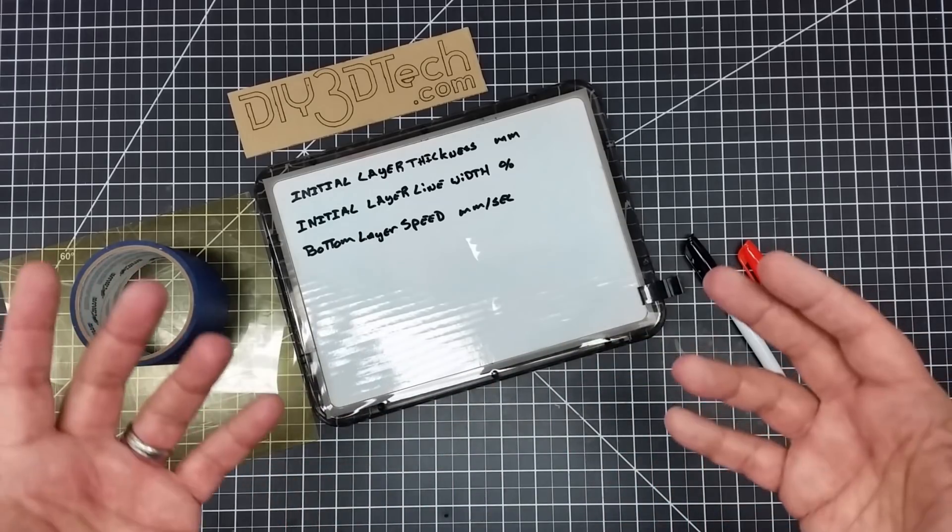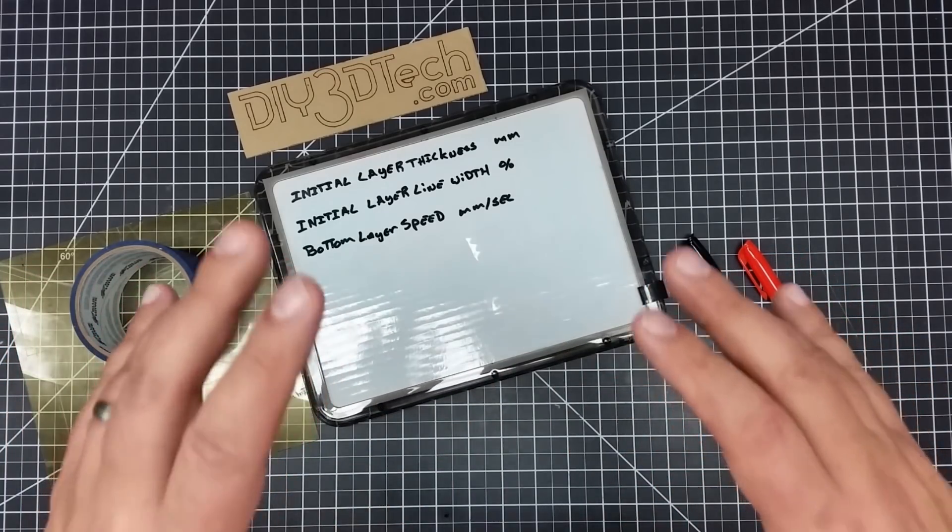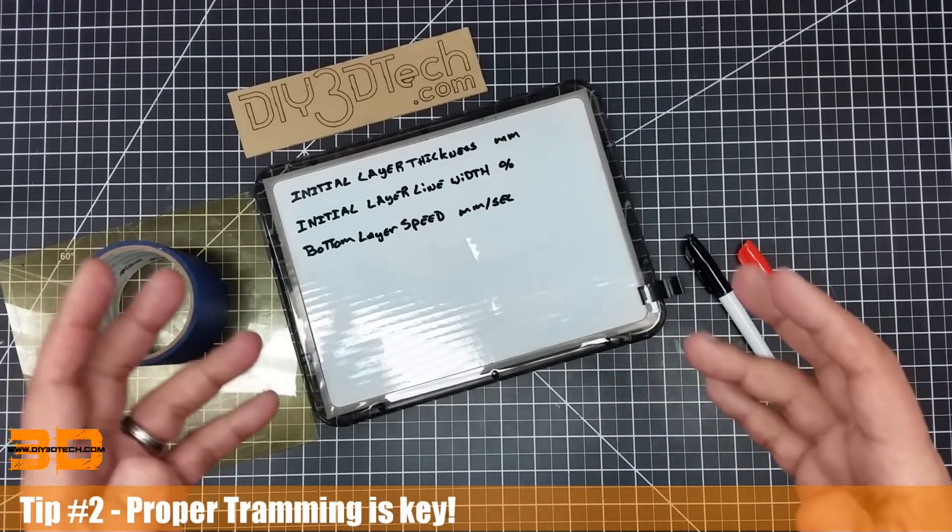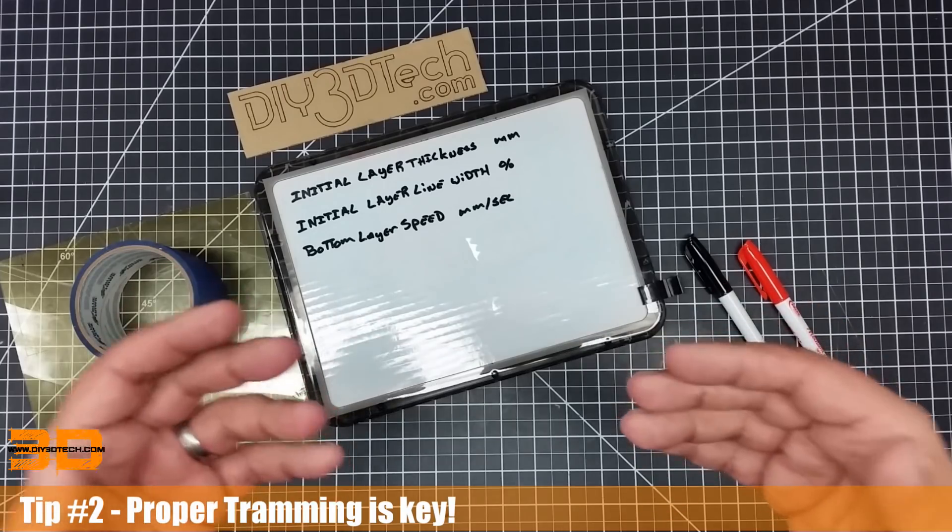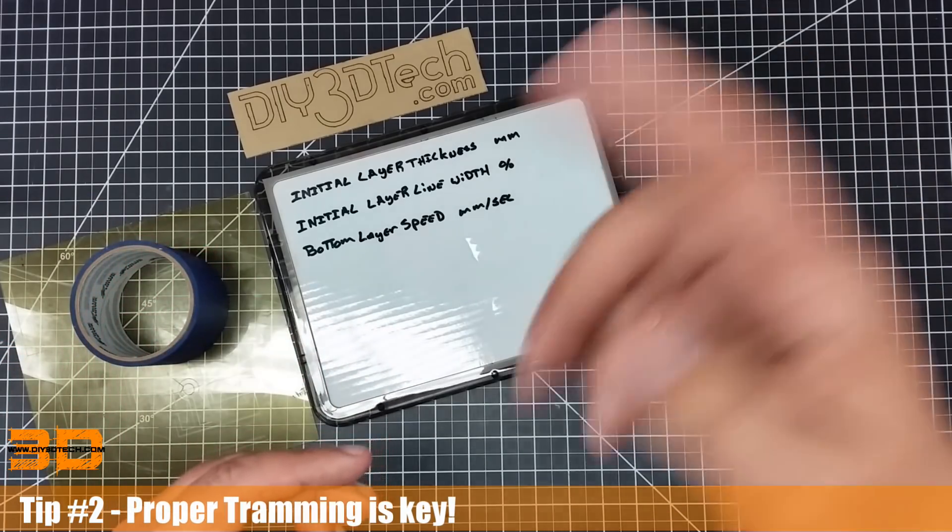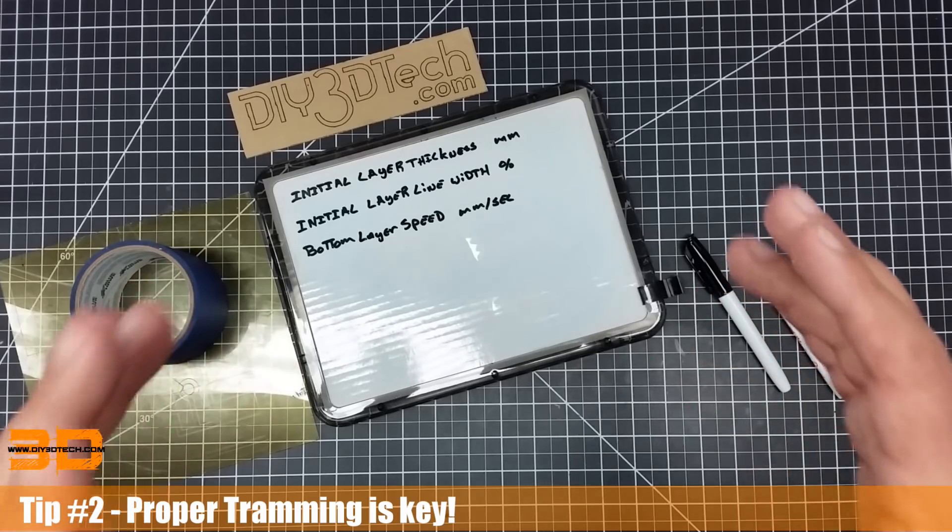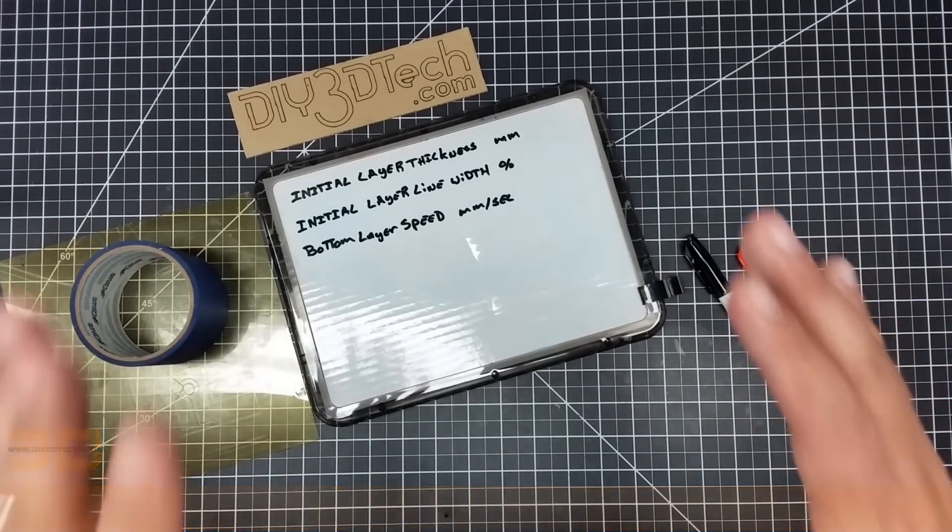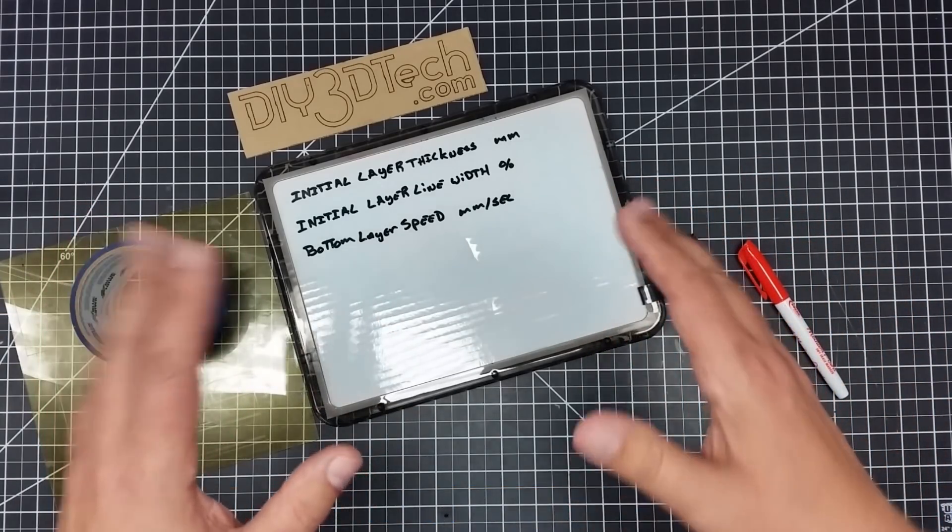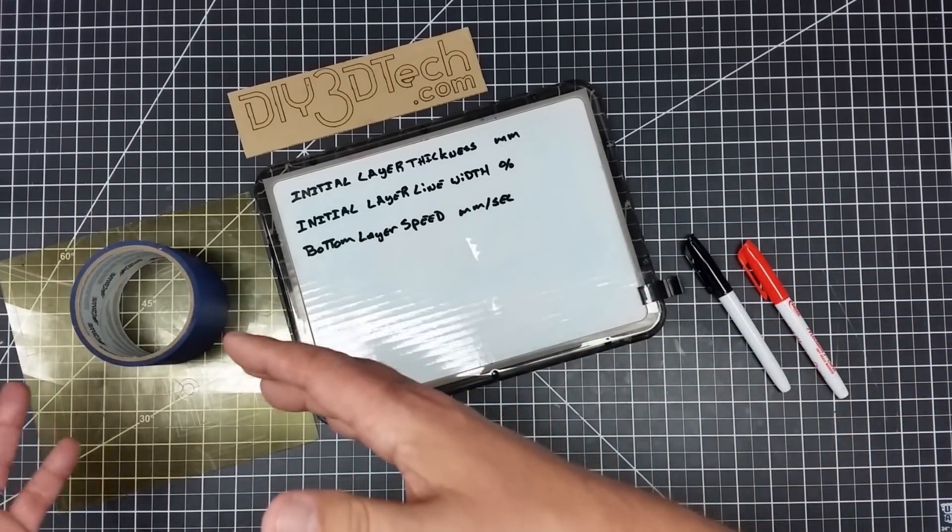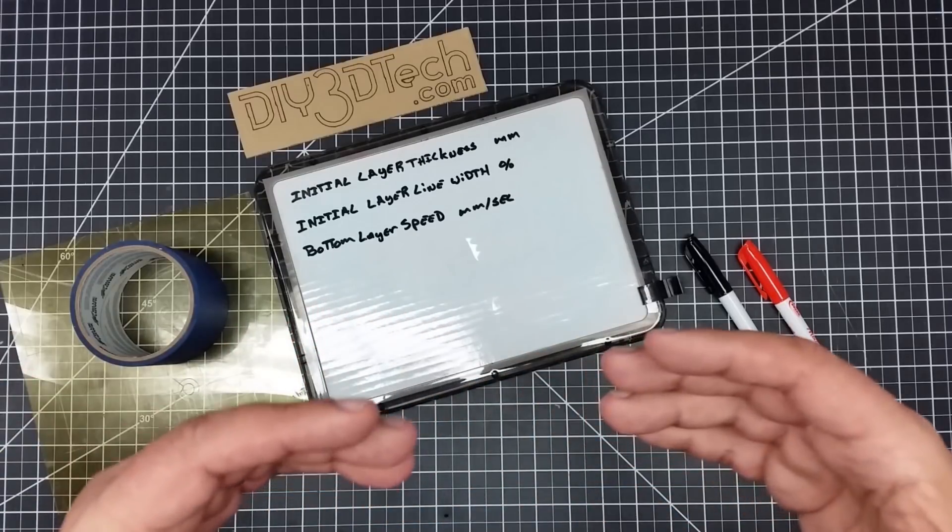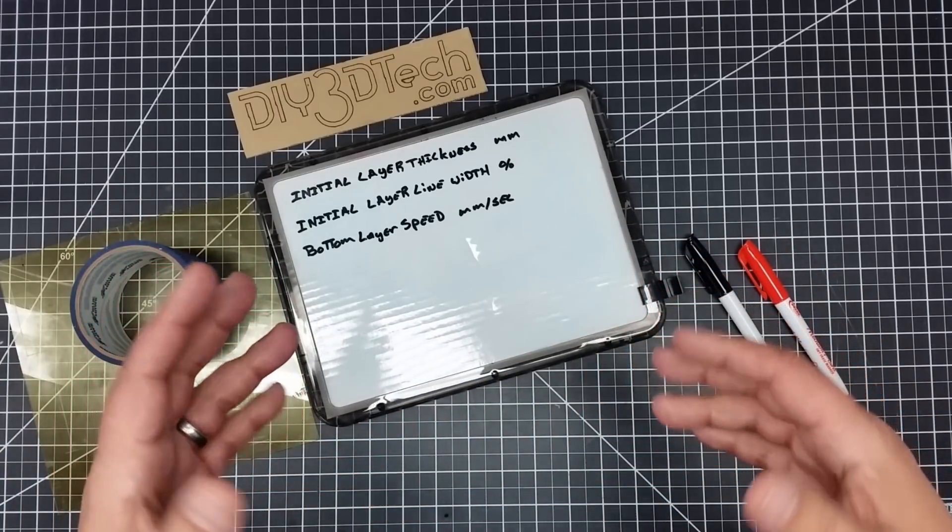The next important thing is tramming. In other words, your printer should be trammed as good as it can possibly be. Again, I did a video on that, I'll have a link for it below. Now, assuming that you have completed both of those—you have a good substrate to bond to and you have a properly trammed machine.